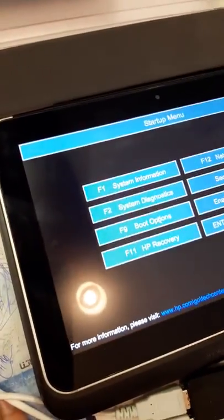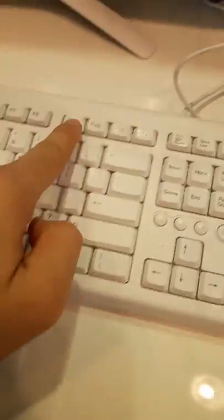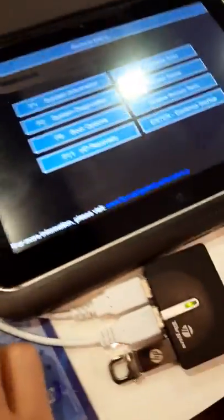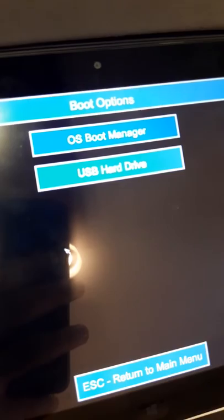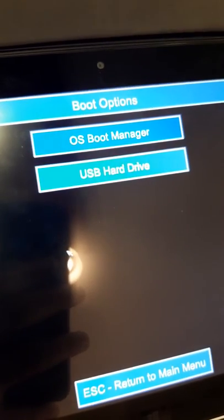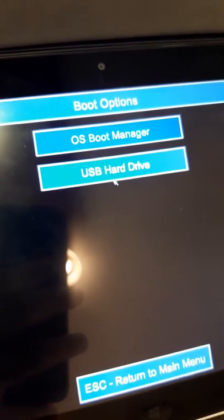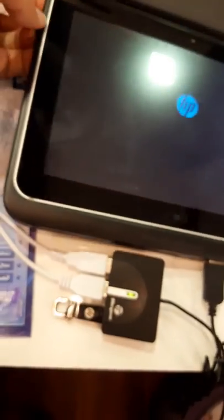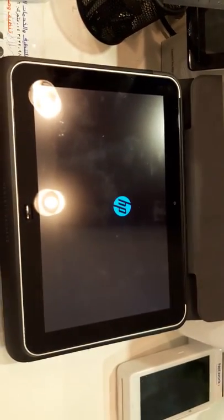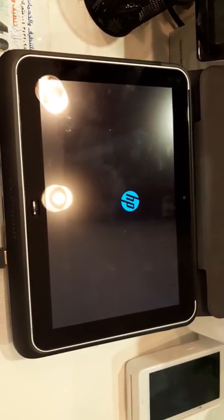Now we have to go into the boot option. You can press F9, or you can use the mouse. Now you see here is boot OS boot manager and USB hard drive. I'm clicking on USB hard drive. You will see the booting option.